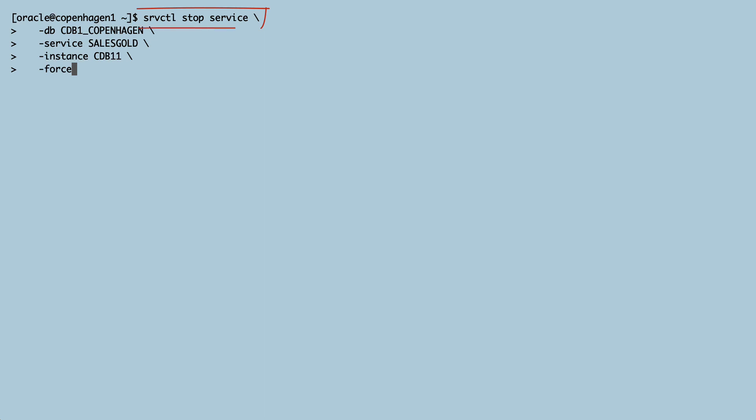I stop the SalesGold service on the database instance that runs on Copenhagen1. Remember I set drain timeout to five minutes. My two sessions now have five minutes to reconnect to the other instance.